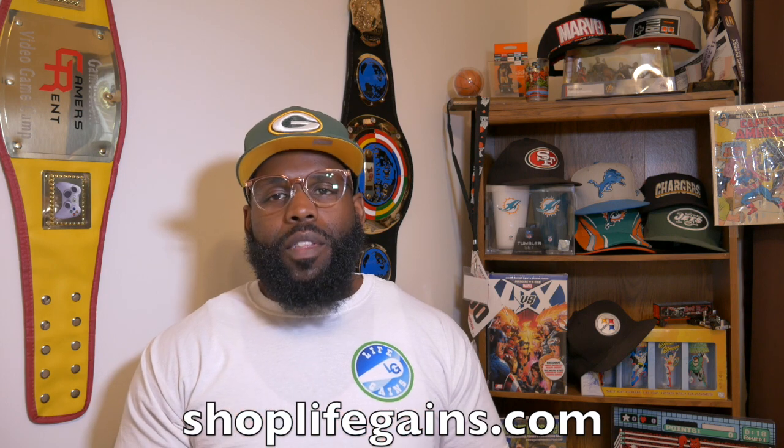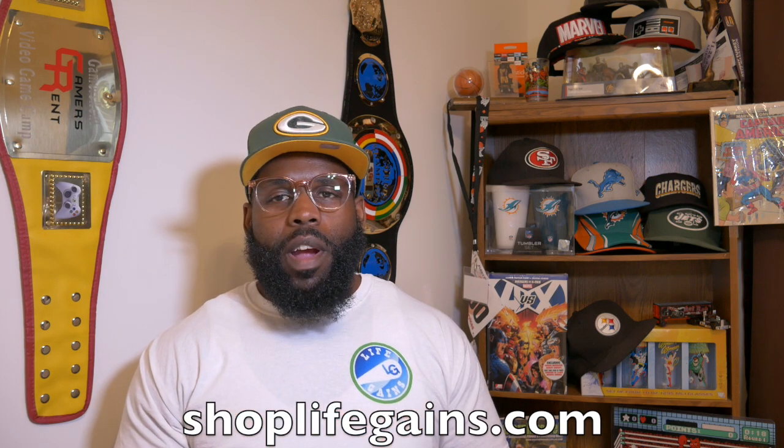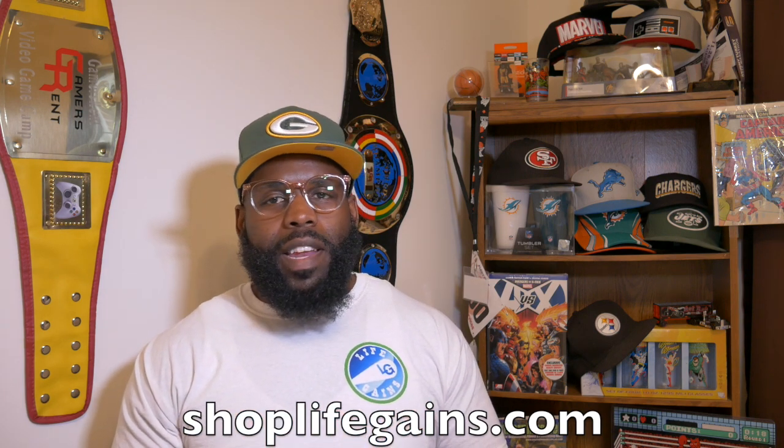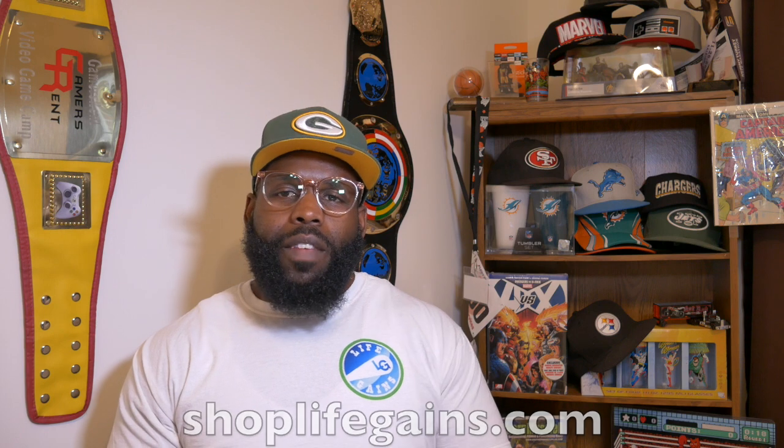If you like any other gear you catch me wearing, go over to shoplifegains.com. Check it out. Check out some of the deals I've got over there. And check out the blog. So if you want to see some of the things I talk about in written form, I've got them on the blog over there.